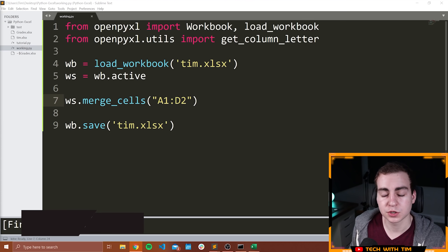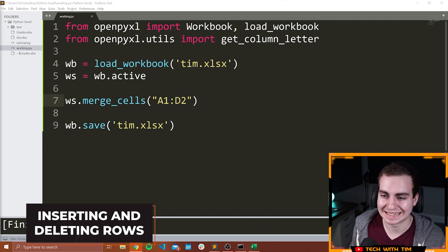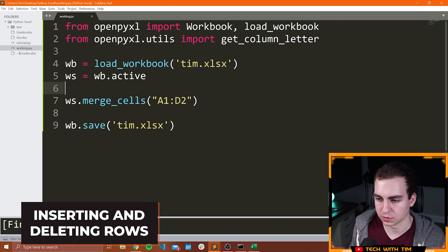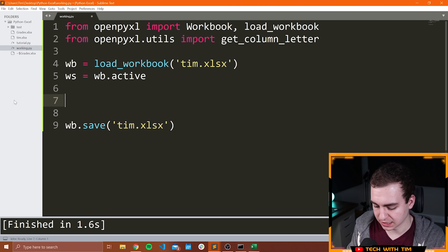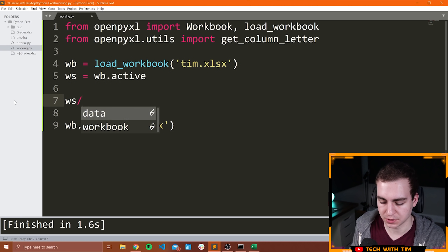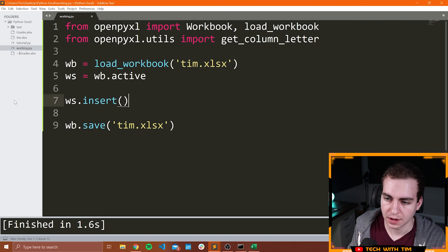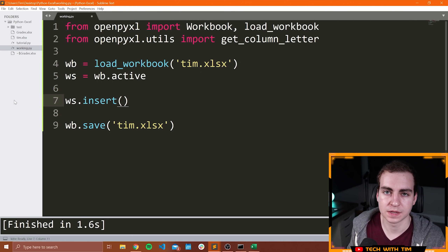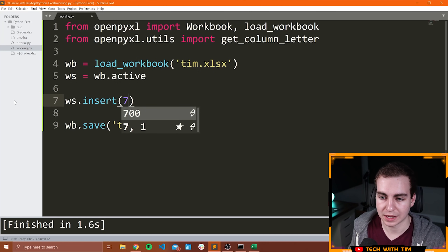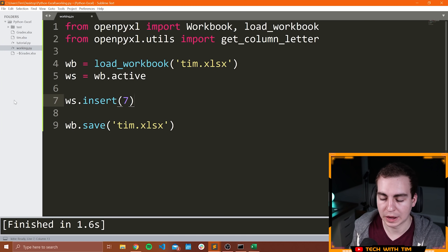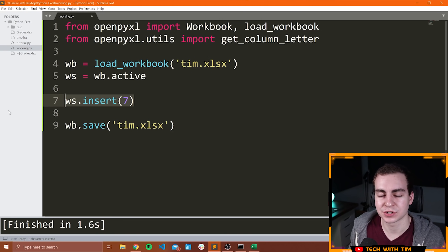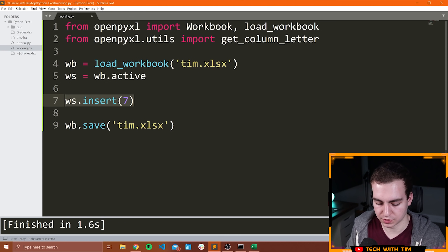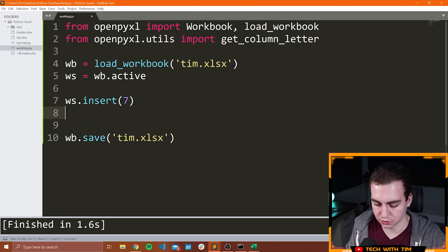Now what I'm going to do is show you how we can copy and move portions of the worksheet. I will also show you how we can insert empty rows and delete rows. Let me get rid of this merge cells. To insert an empty row, you can say WS.insert_rows and then you can insert at whatever position you want. Let's say I want to insert a row at position 7 — this means we're going to insert an empty row after row 7. We could do this twice.